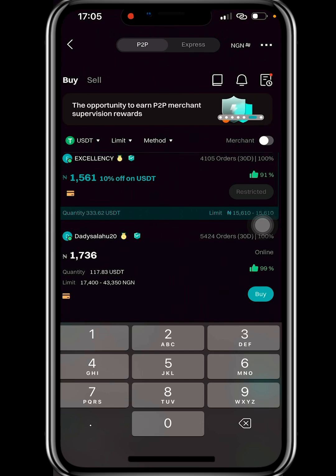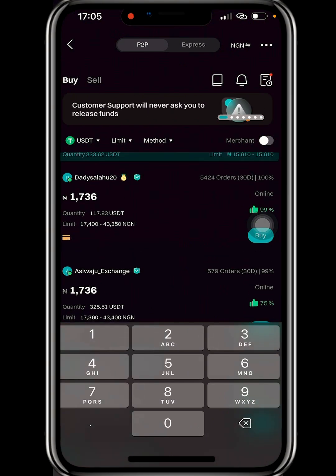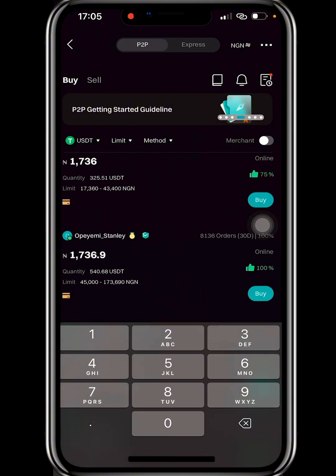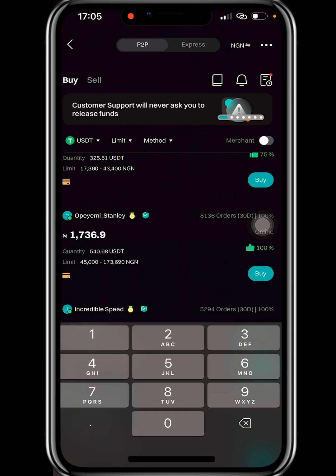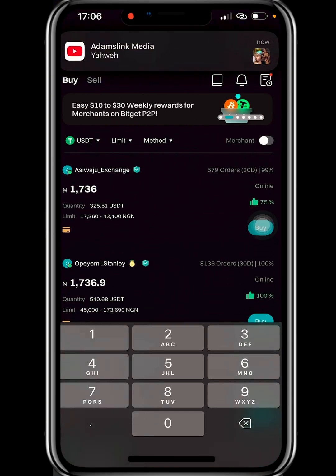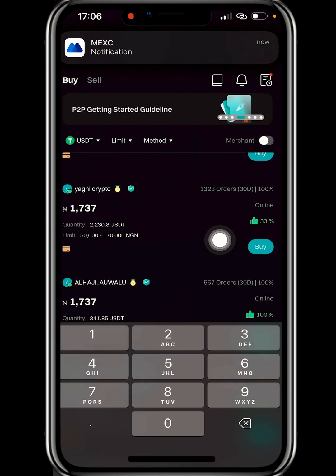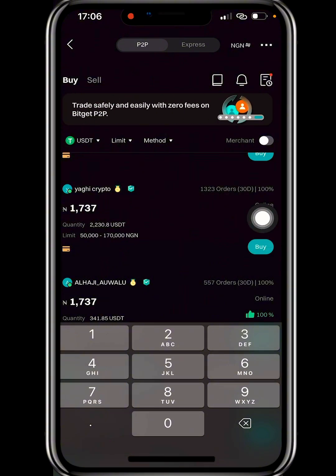Merchants with thousands of completed orders tend to respond faster. Some merchants, when you send cash to them, might take hours before releasing the USDT. For example, here's another merchant with over 1,000 orders in the last 30 days and 100% completion rate. Let's say I want to buy 500,000 naira worth of USDT — I'll click on Buy and type in the amount.